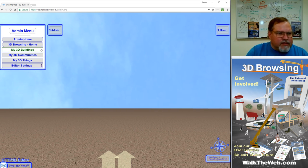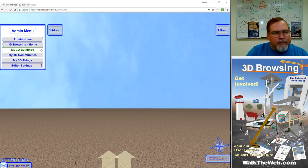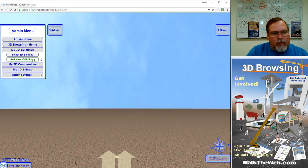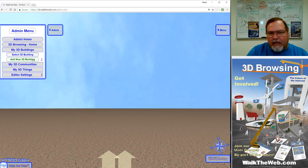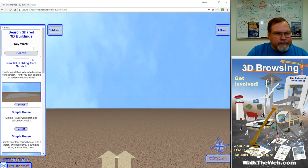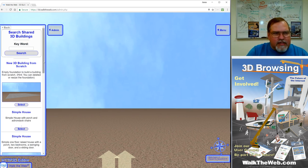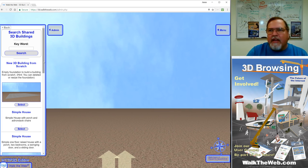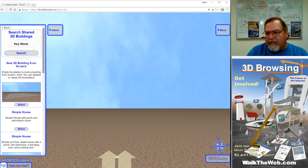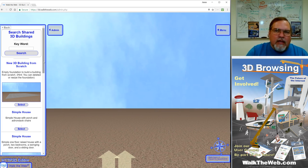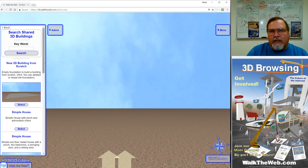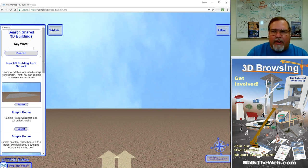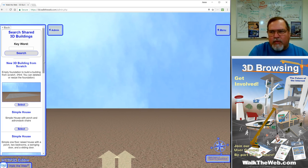This tutorial, we're going into My 3D Buildings, so expand that section. We're going to want to create Add New 3D Building. When you open that, this page is a search of shared 3D items. Whenever you create something or somebody else creates it, you always have the option to share something you've created. If you've created a building and you want to share it, you go through some steps which we'll talk about later.